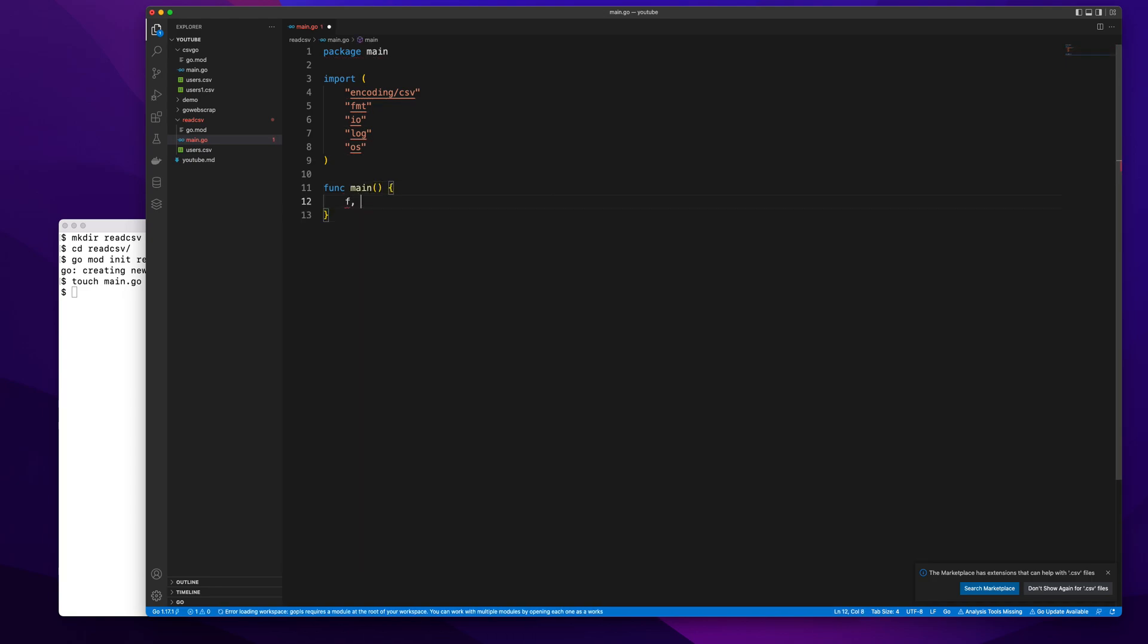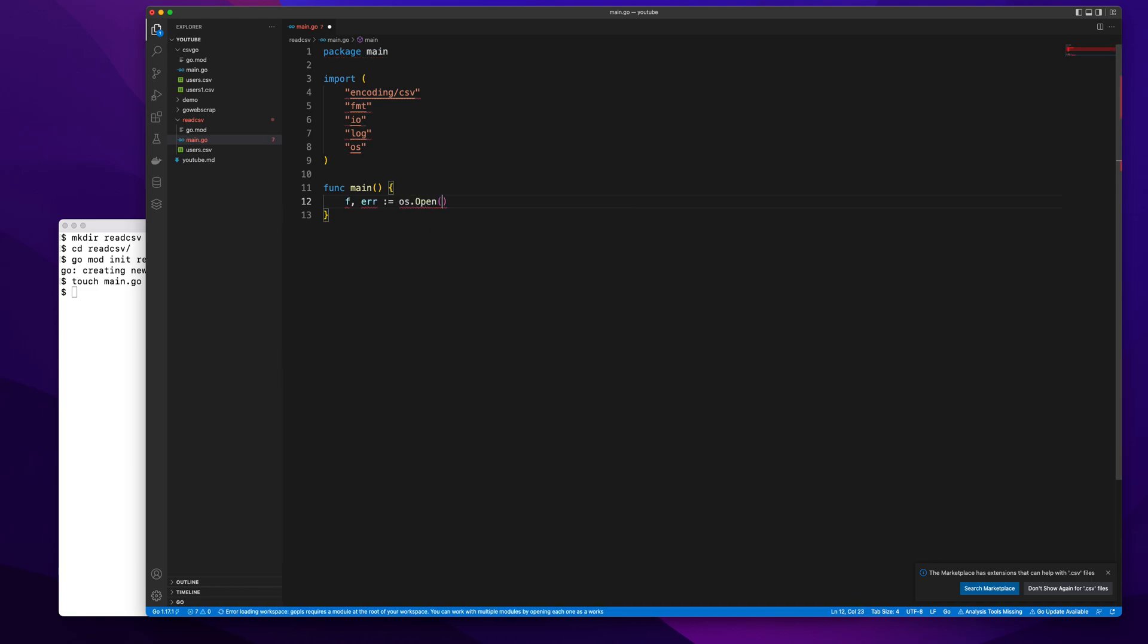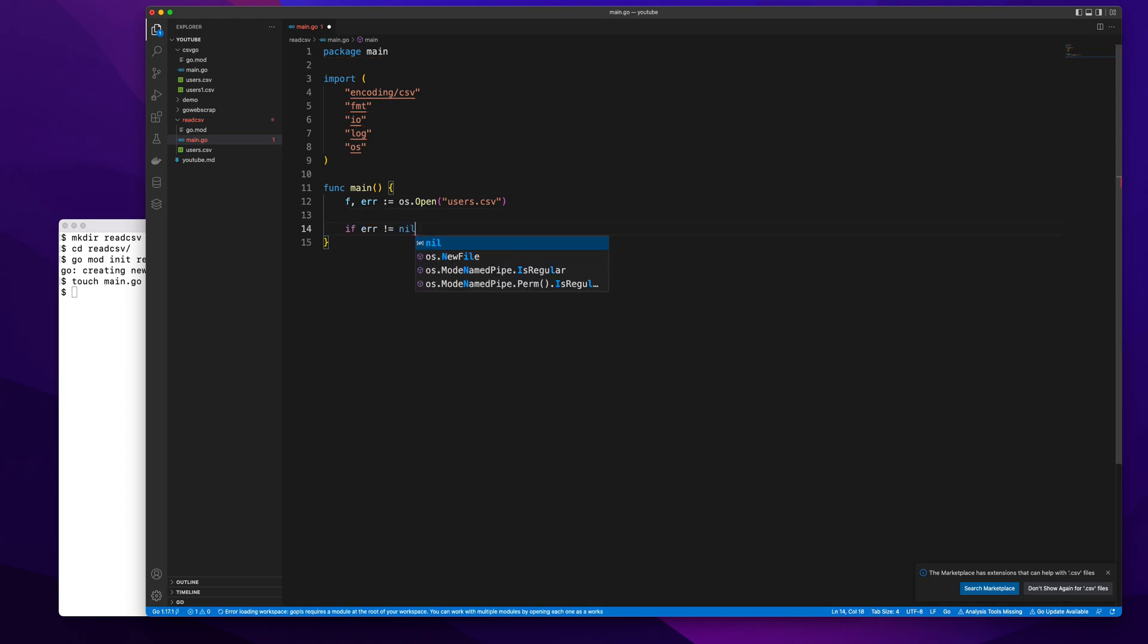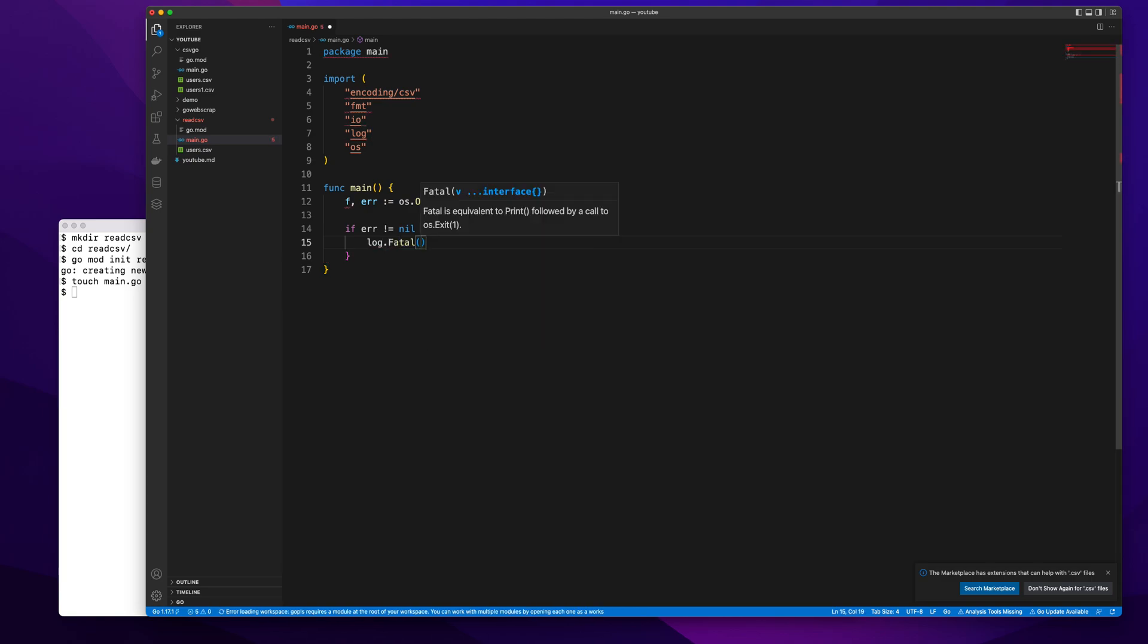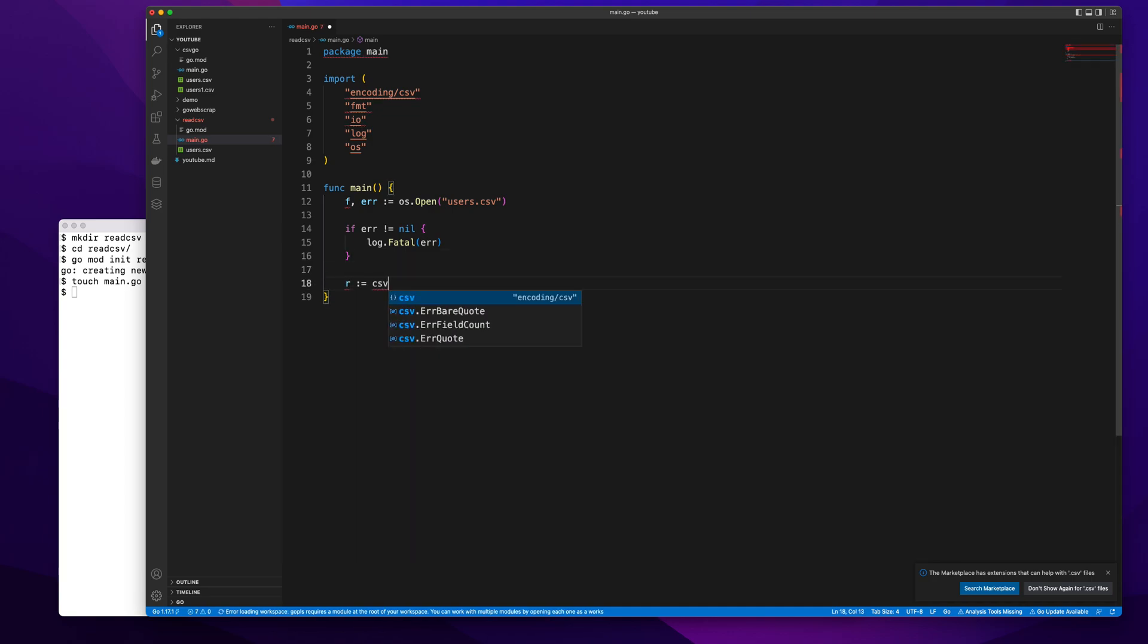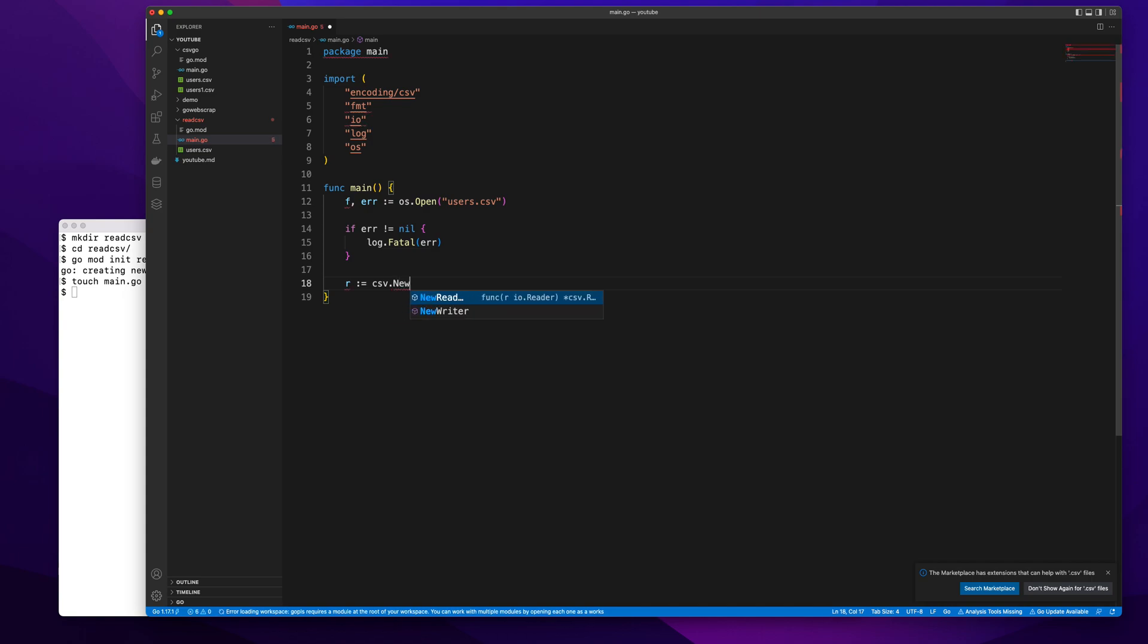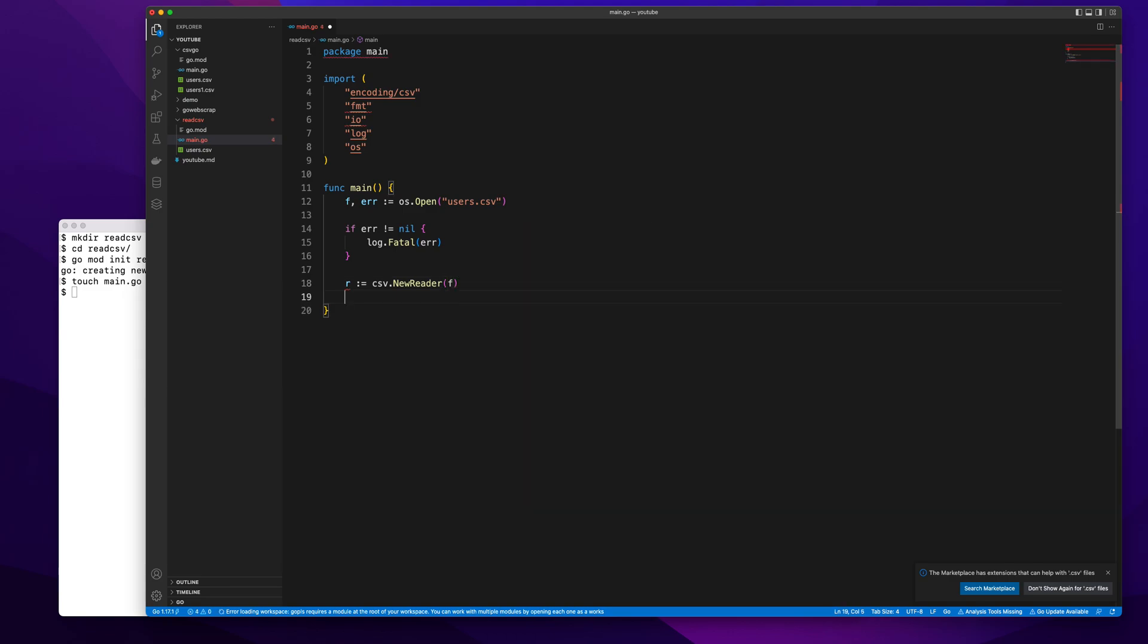Now I'll create a file object first, so I'll do os.Open and let's open our file which is users.csv. If we get an error, let's log that fatal error. Going forward we'll create a new reader, so I've already imported the CSV library which will have a new reader. It creates an object of CSV reader.